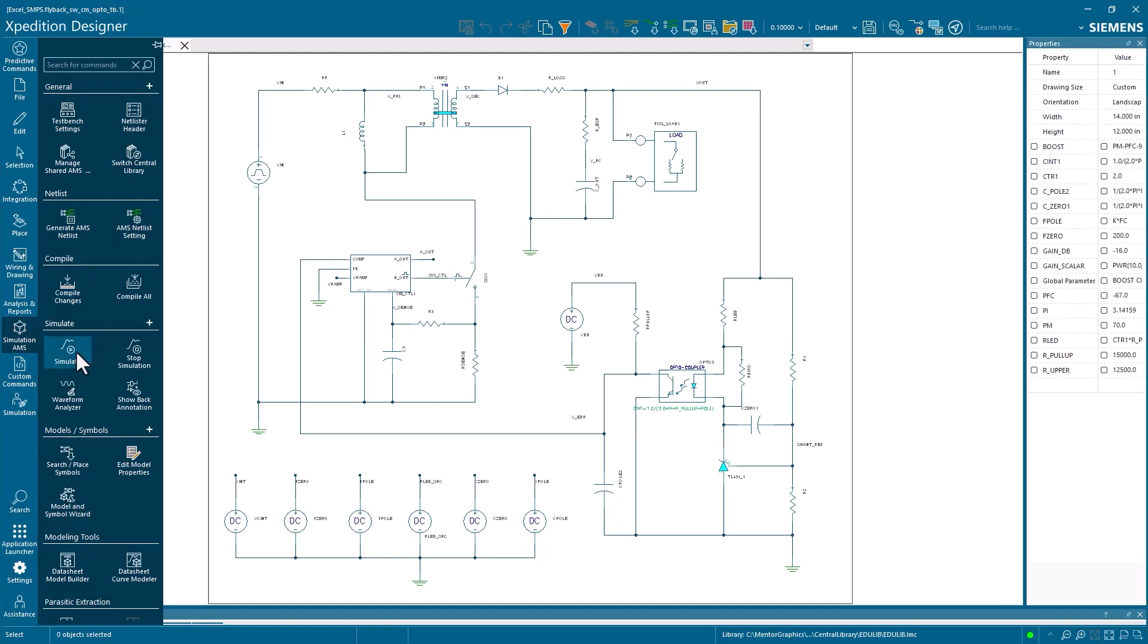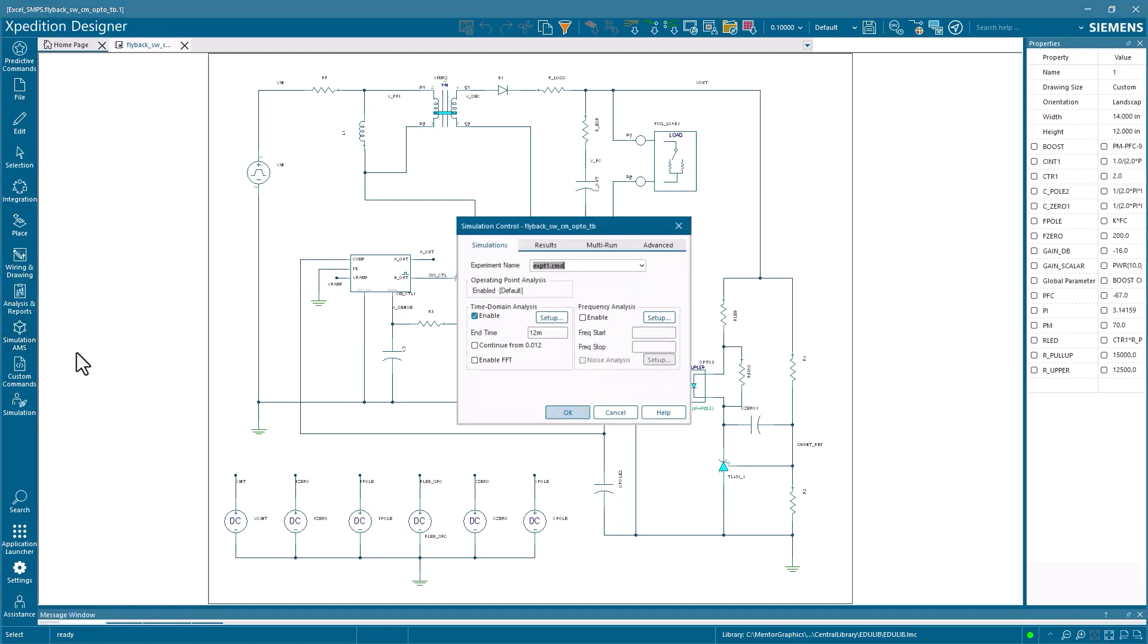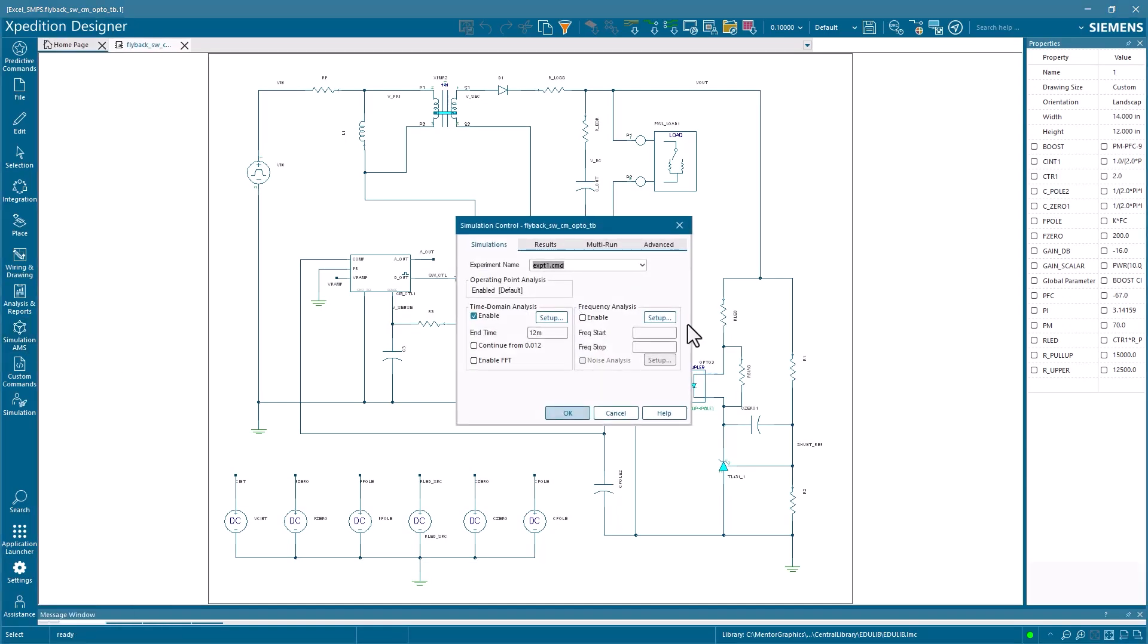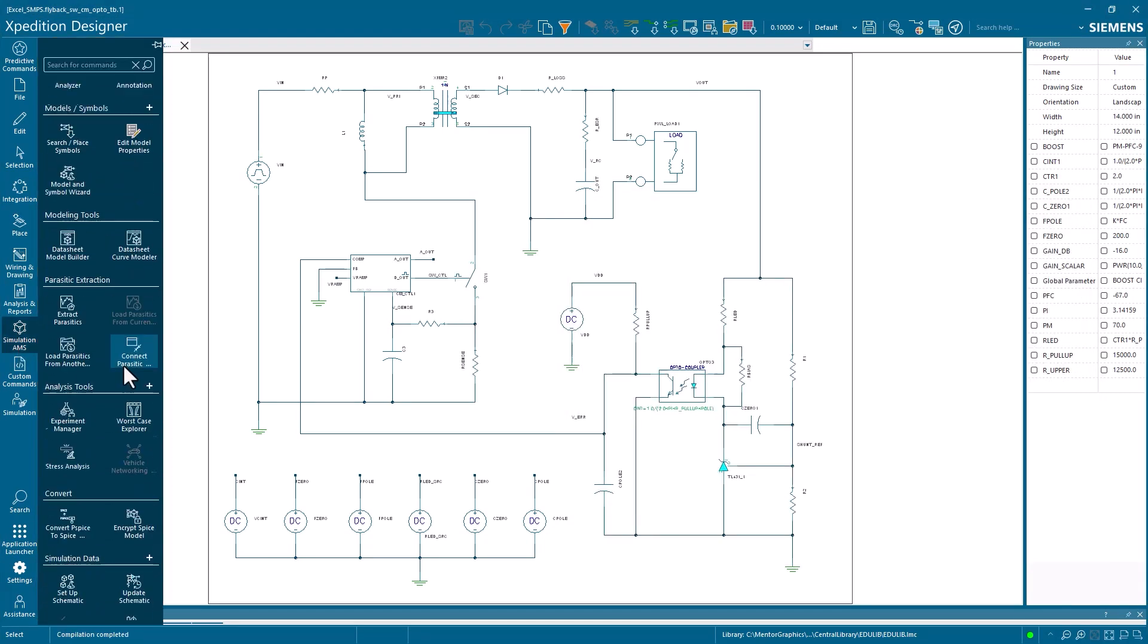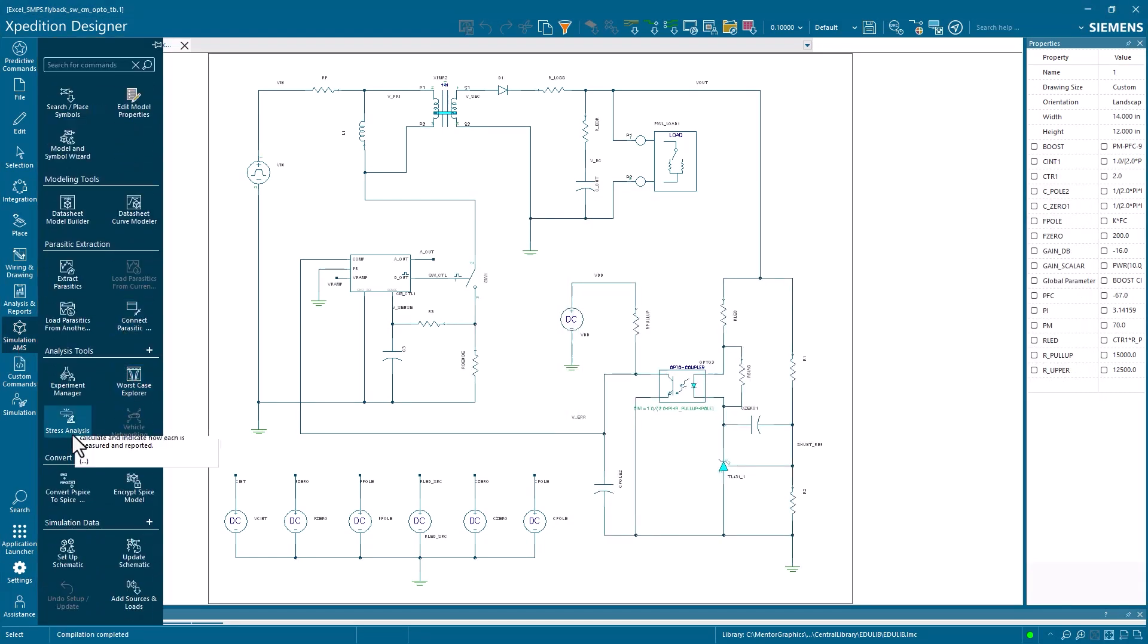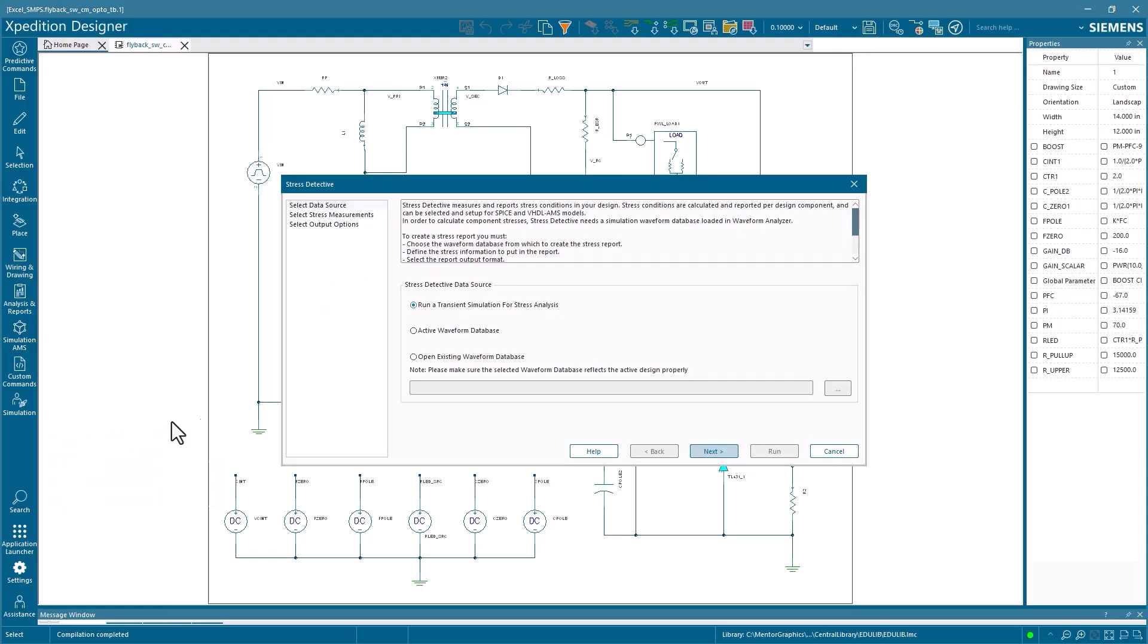Expedition enables alignment between prototype and production simulation environments, supporting circuit evaluation and component evaluation integrated into the product design process.